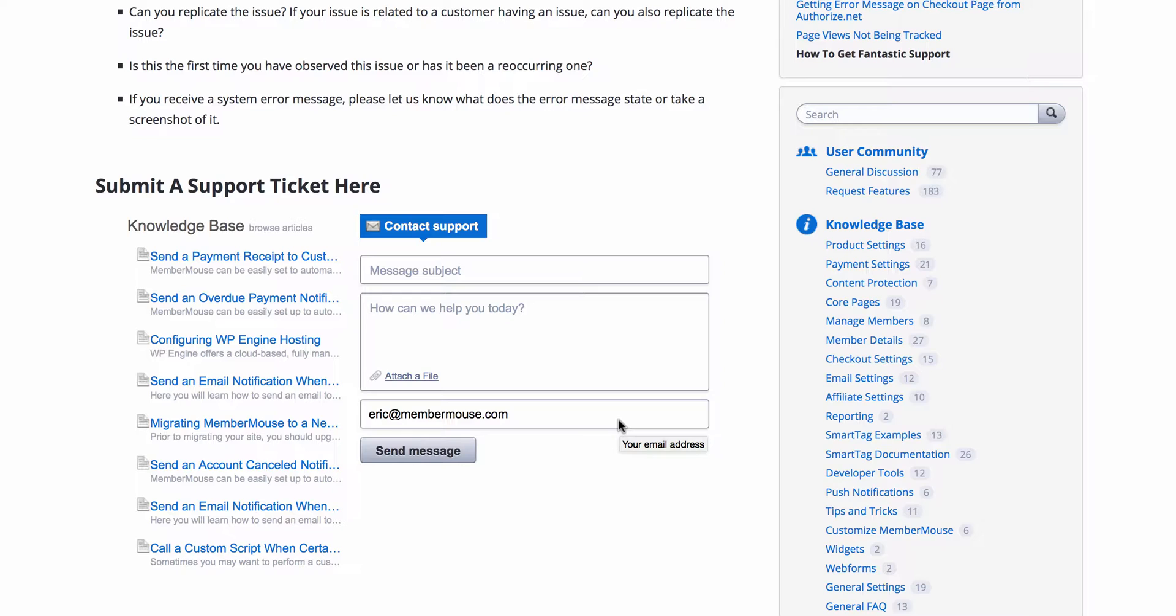We do our best to answer all emails within one business day, and we are typically a lot quicker than that. So please do utilize us as a resource.